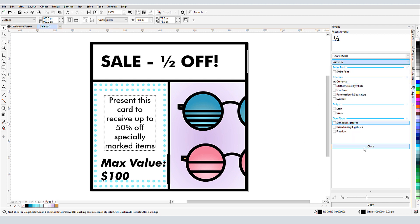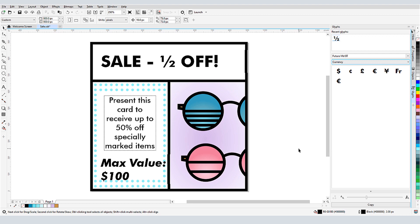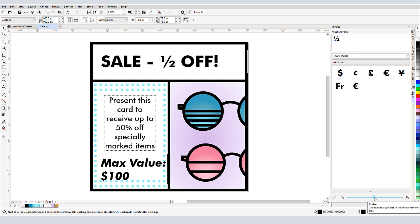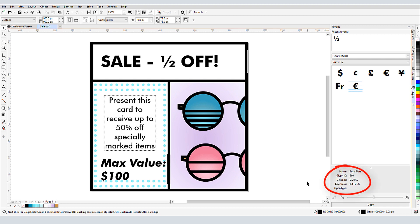When I close the filter window, I have all of the currency symbols in this font. I can increase the preview size if I need to see more detail. While this Euro symbol is selected, I can click the arrow at the bottom to see its name, ID, Unicode, and keystroke.